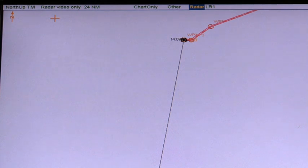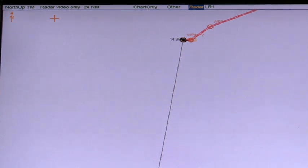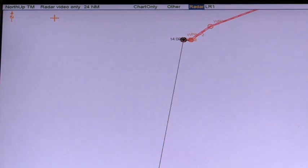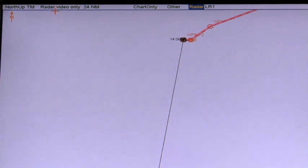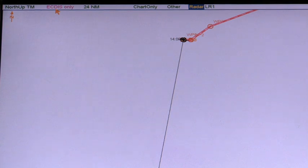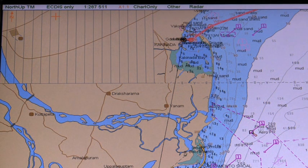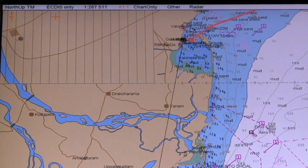Single operator action to remove marine information overlays (MIOs) from display. To remove the radar overlay from display, put the cursor on the mode selector, spin the scroll wheel to select ECTIS only in the status bar, and then click the left mouse button. In this mode, only the chart is displayed on the ECTIS.